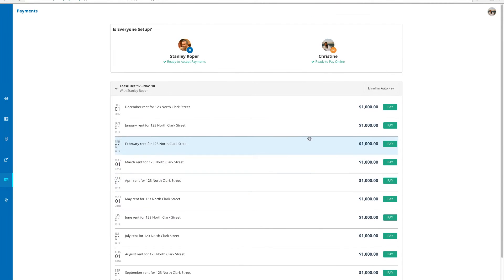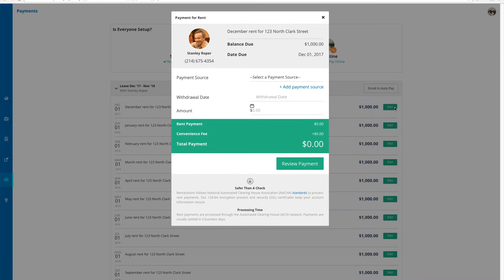I'm trying to pay December's rent, so I'll be sure to click into this specific charge. When clicking pay, I'm brought to this simple and easy to fill in form asking for payment details.